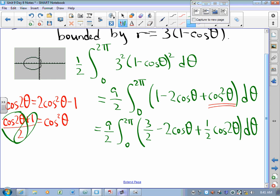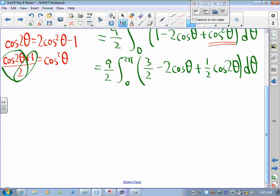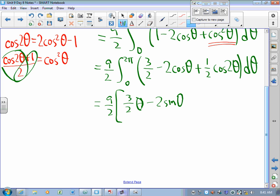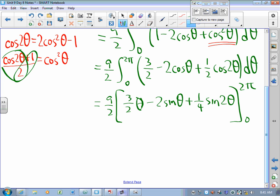Just to be clear, we broke this into two fractions. The one-half gets added to the 1, giving three-halves. The one-half cosine 2θ pops up. So what I've got is nine-halves times the antiderivative: three-halves θ minus 2 sinθ plus one-quarter sine(2θ), evaluated from 0 to 2π. Remember why it's one-quarter sine(2θ) — because of the u-substitution.